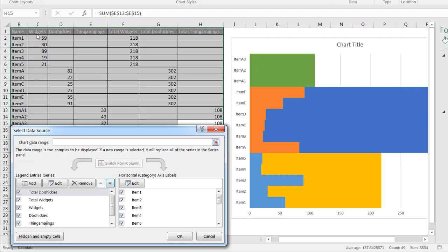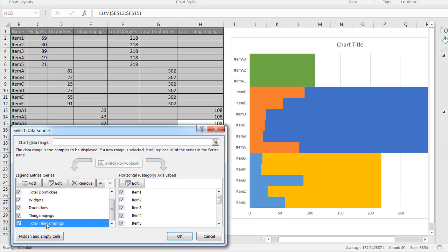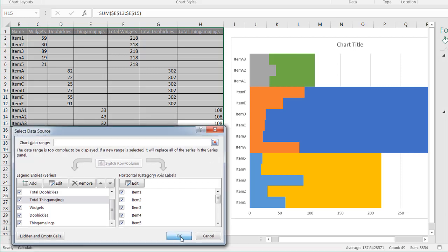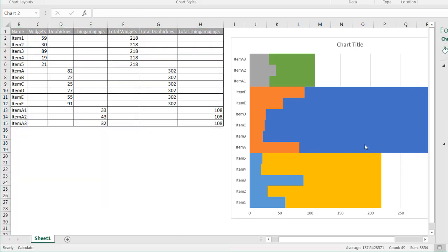Doohickeys come after widgets, so let's put it in second position. And the total for thingamajiggies should be third, right after doohickeys. Now you notice it corresponds correctly. Click OK, and we have the beginnings of that chart.